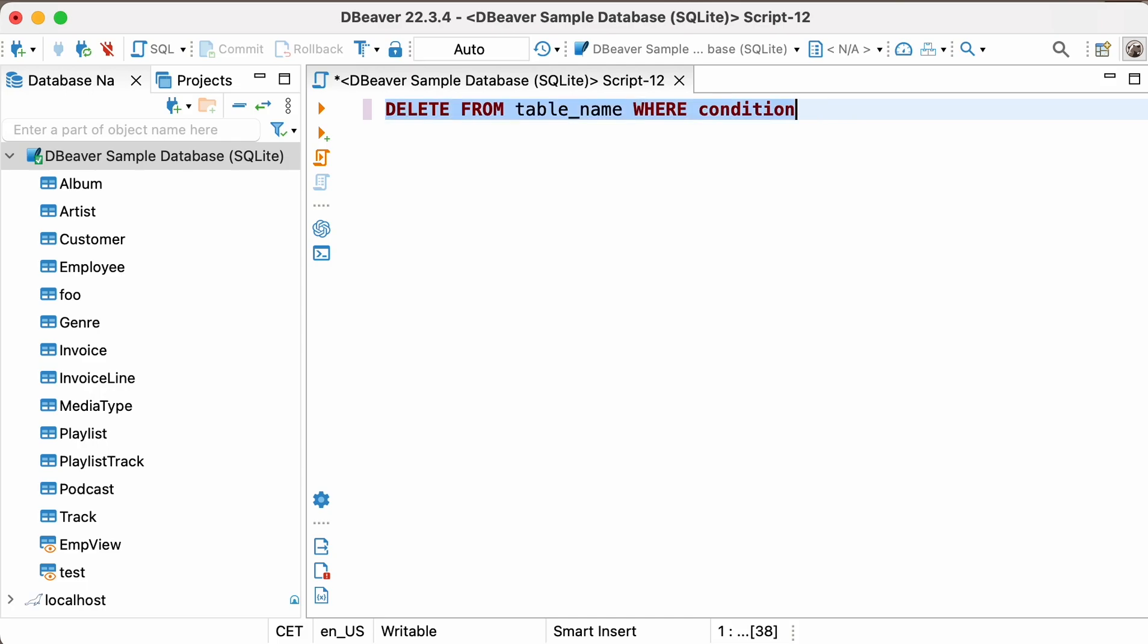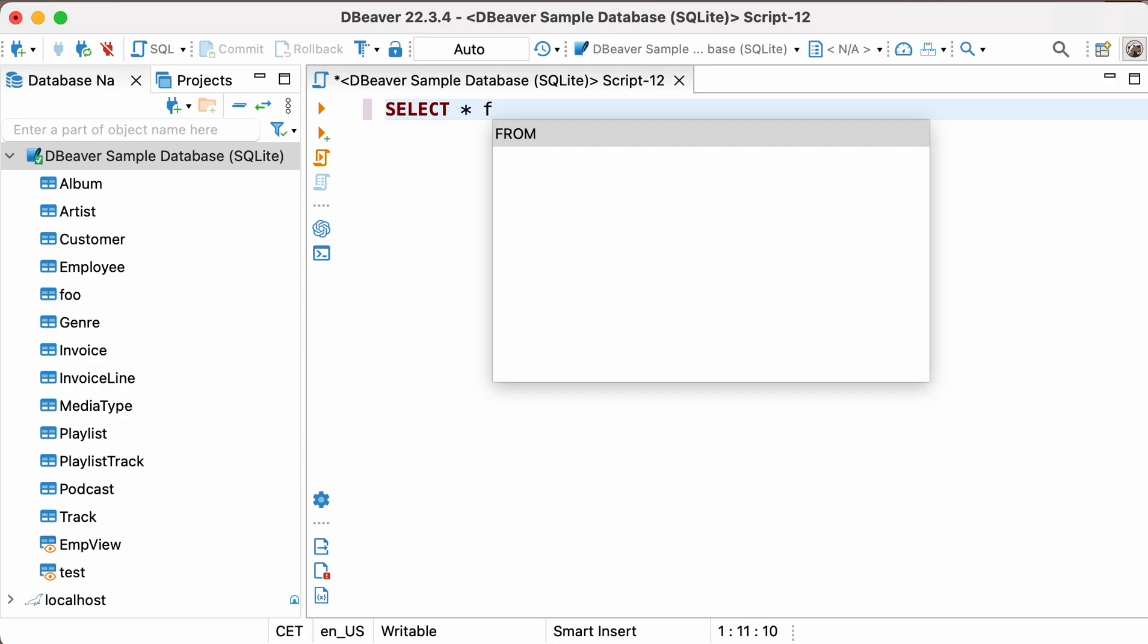Let's try to delete one of the records from the CUSTOMER table of our sample database. First, we'll execute a SELECT query to get the entire table. SELECT Asterisk FROM CUSTOMER.